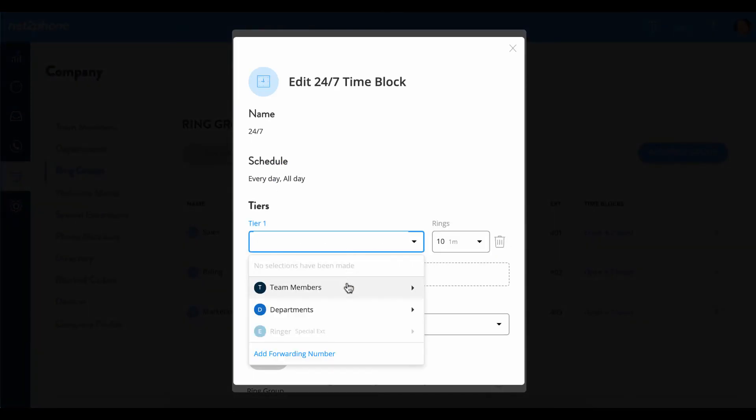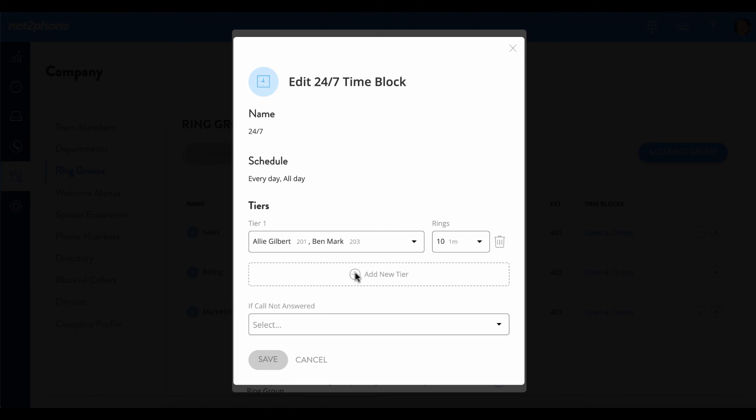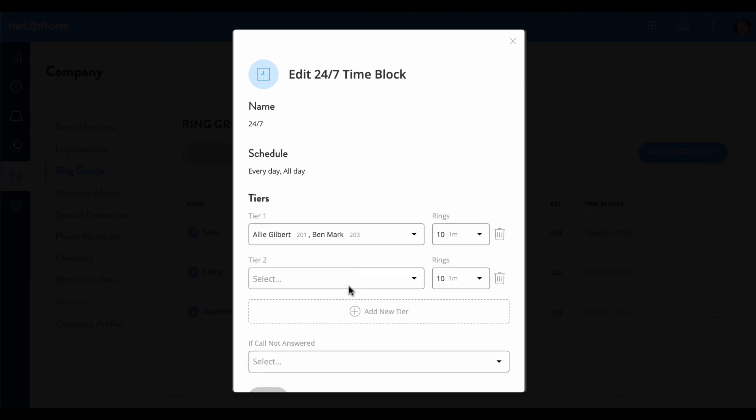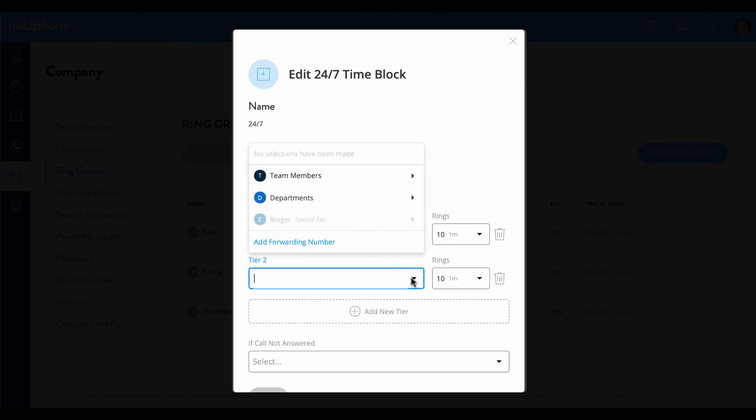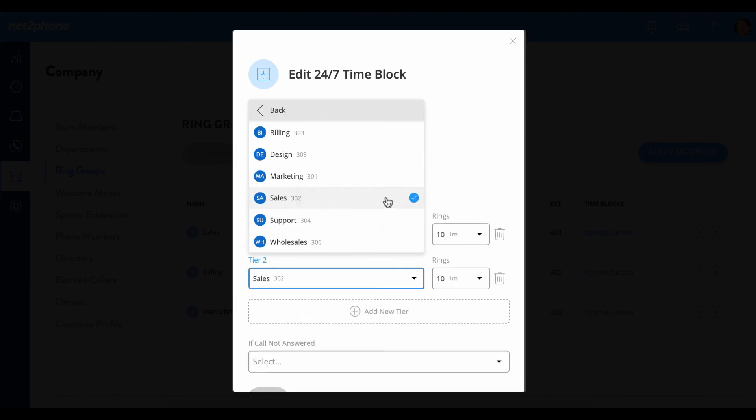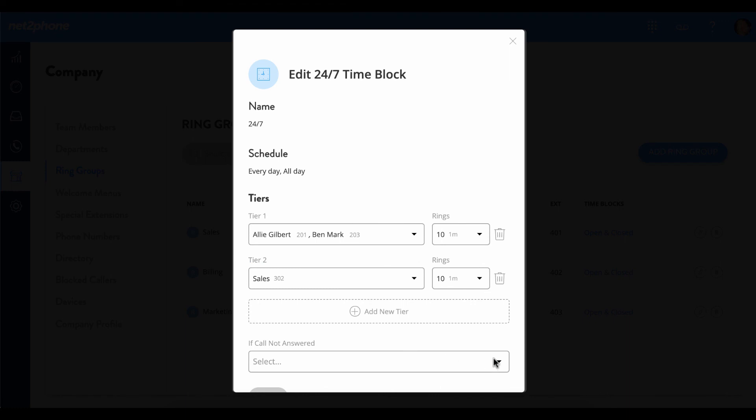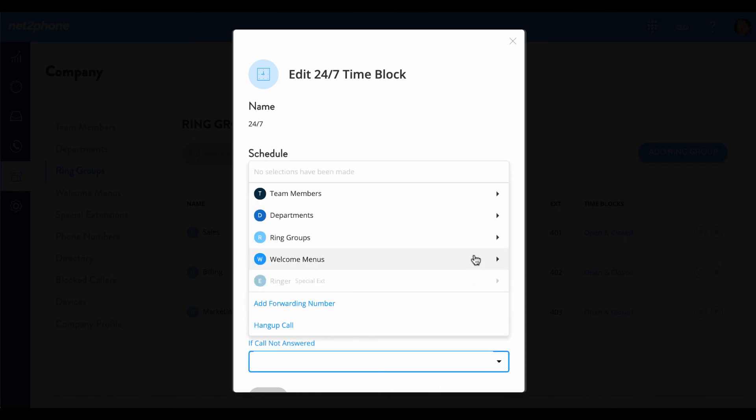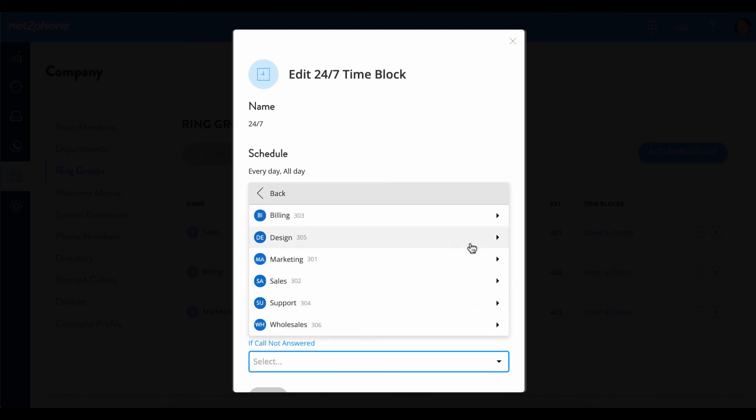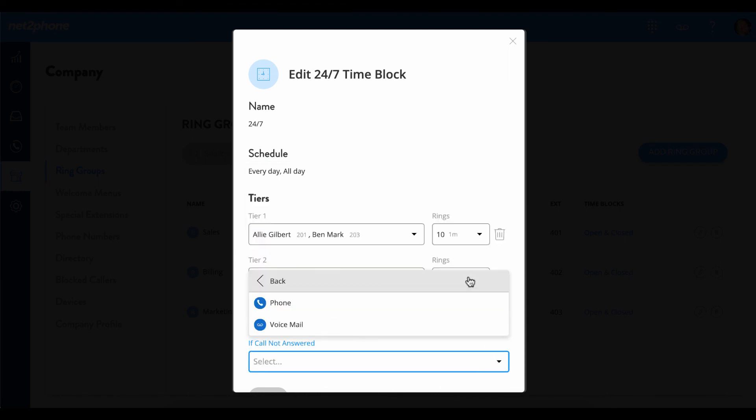I am inputting the options. So this is telling the system that first it's going to ring to a few team members for ten rings, and then it is going to go to the sales department for another ten rings, and then if still no answer, we are going to send it over to the sales department voicemail.